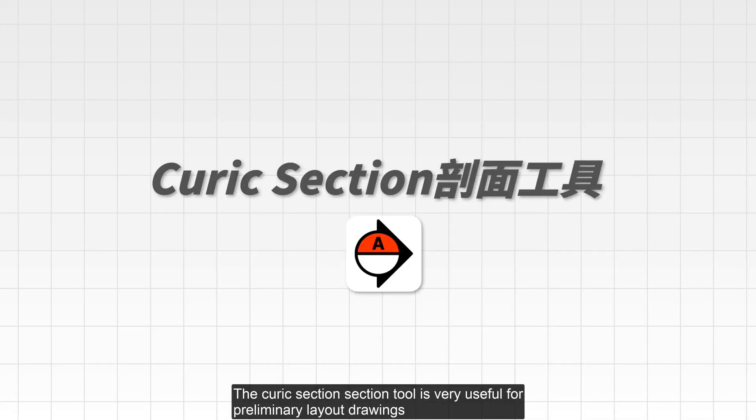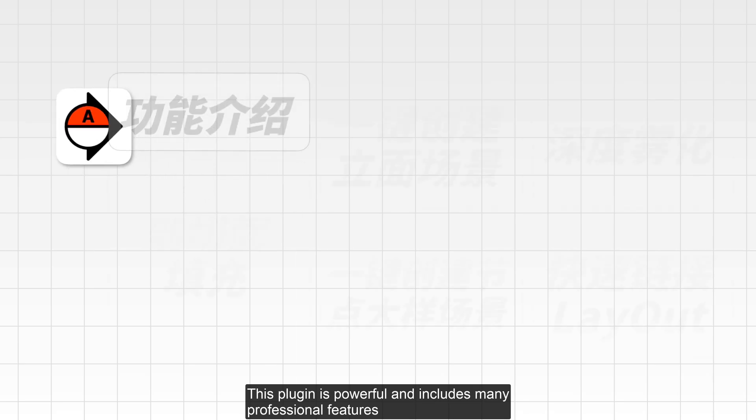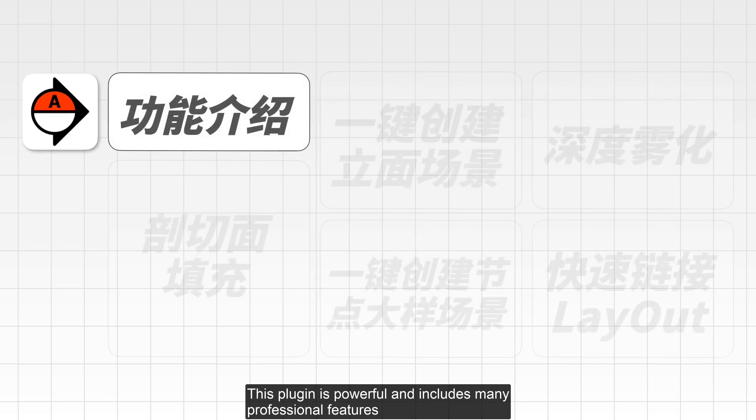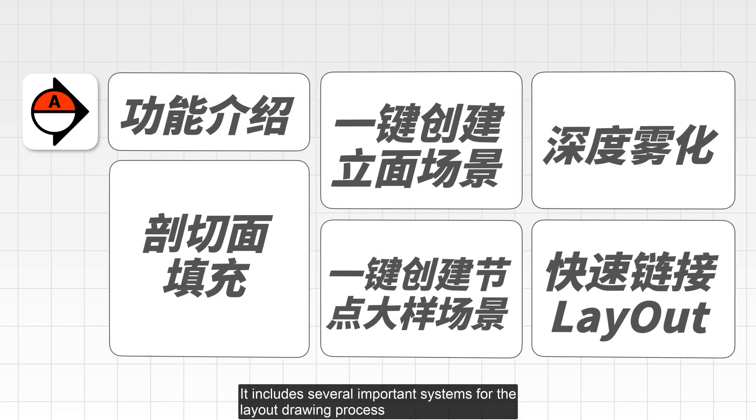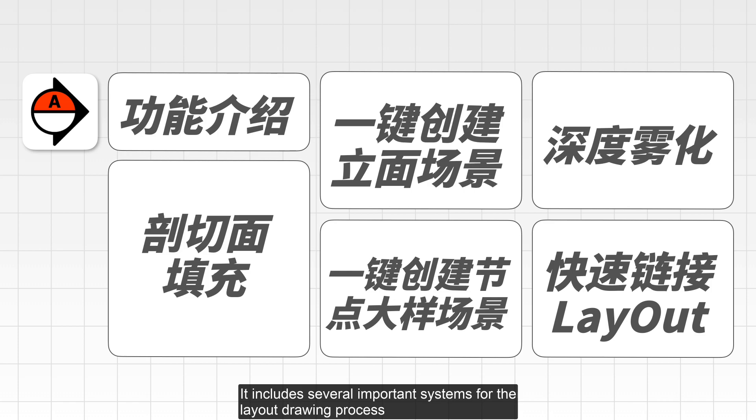The Kurek Section tool is very useful for preliminary layout drawings. This plugin is powerful and includes many professional features. It includes several important systems for the layout drawing process.